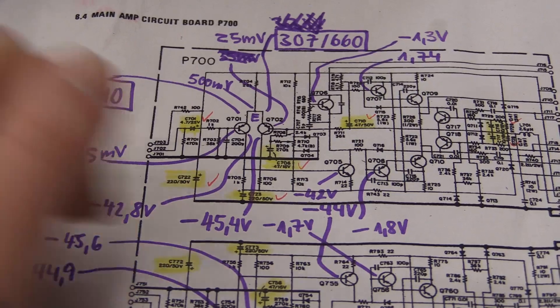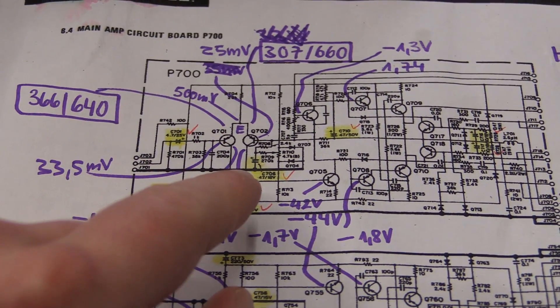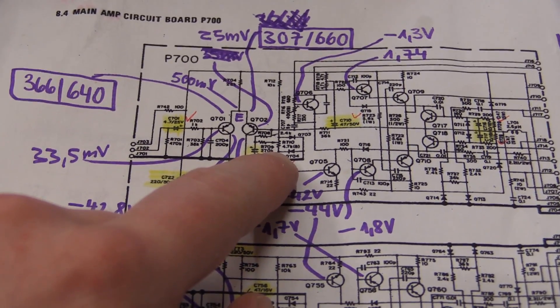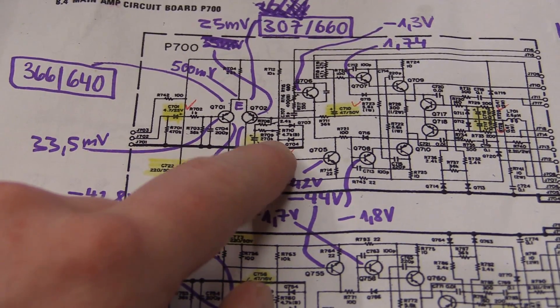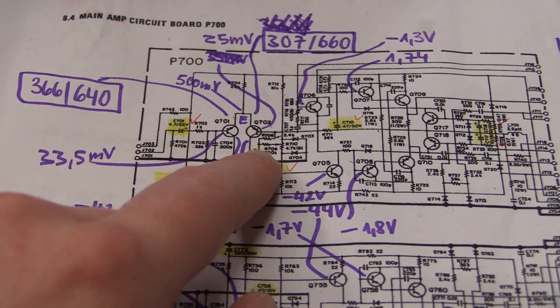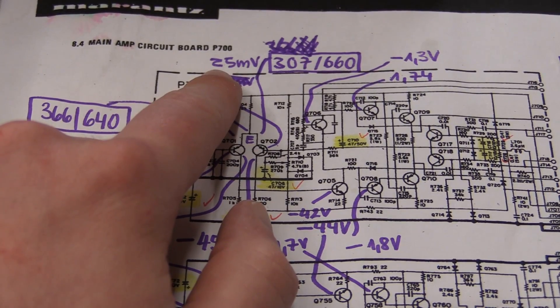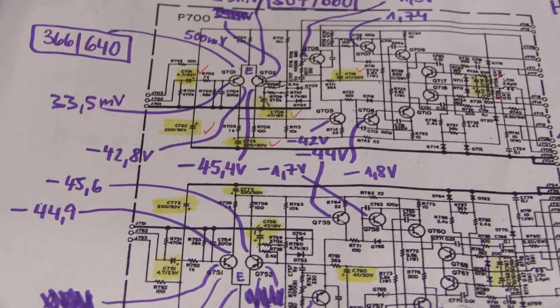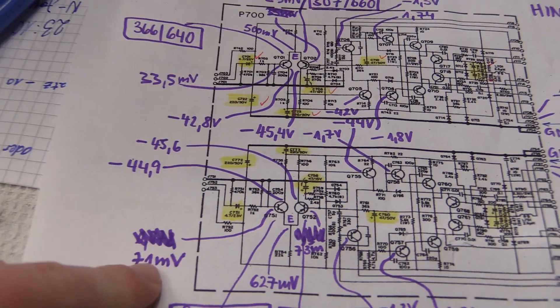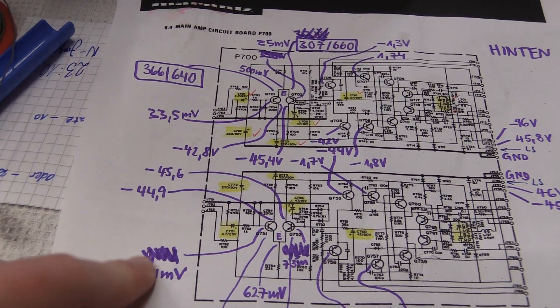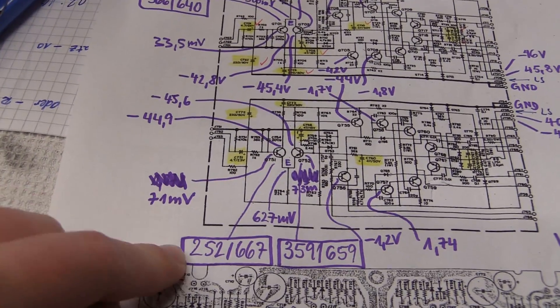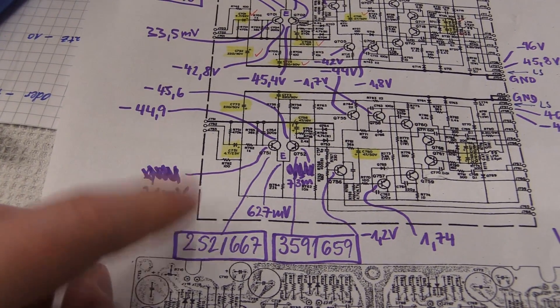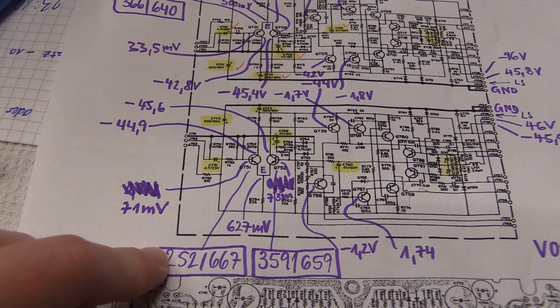Of course we have the DC offset adjustment right here, so that might be part of it. Maybe this is so extremely low or something. But with this thing, I don't know. There is a significant difference. This is the one with low gain, by the way. So that might be that.